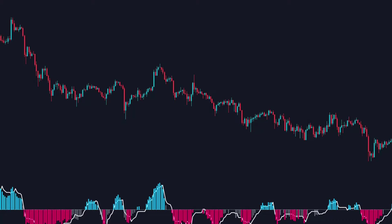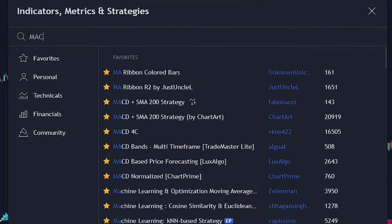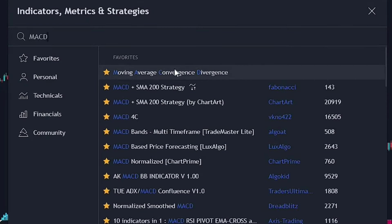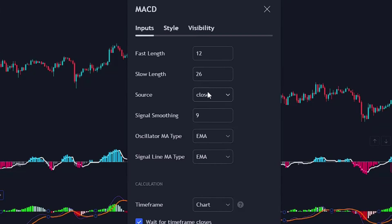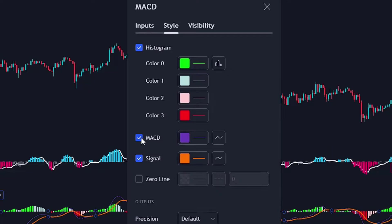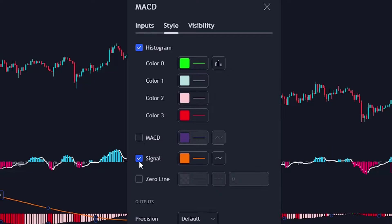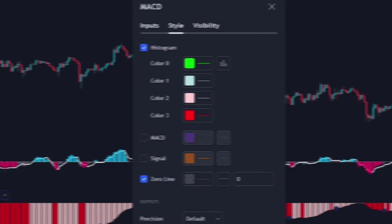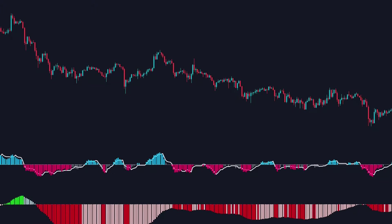You can use price action analysis or indicators like the MACD (Moving Average Convergence Divergence) to determine the trend. Adjust the MACD settings to a fast length of 100, a slow length of 200, and a signal smoothing of 50. Then remove the MACD and signal lines from the Style tab, since we don't need them. With these settings, the MACD histogram will help us identify the overall trend — green for an uptrend and red for a downtrend.